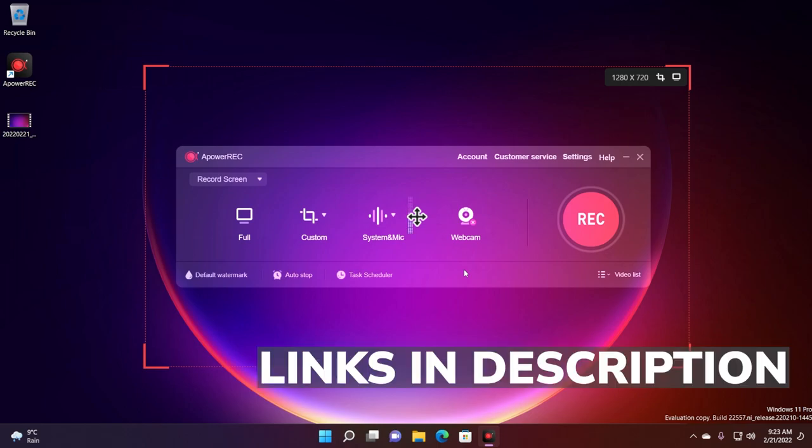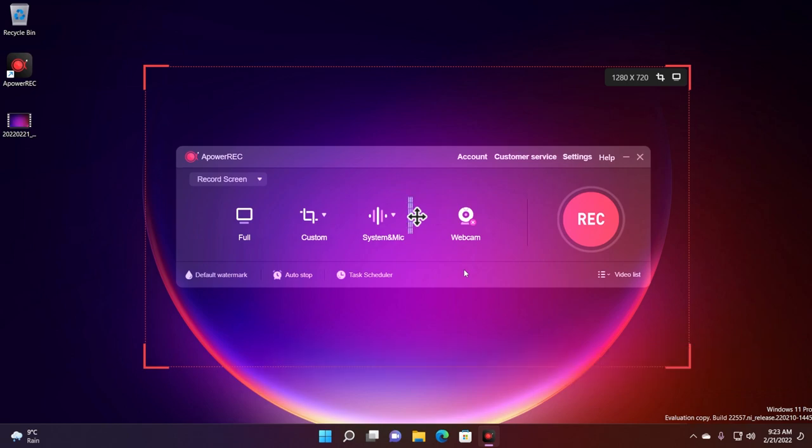So go ahead and check out the ApowerRec from the links down below in the description and let me know down below in the comments what you think about this program. Go ahead and give it a try into your day-to-day recordings on your screen or gaming if you want. I'm looking forward to hearing from you opinions about this software.